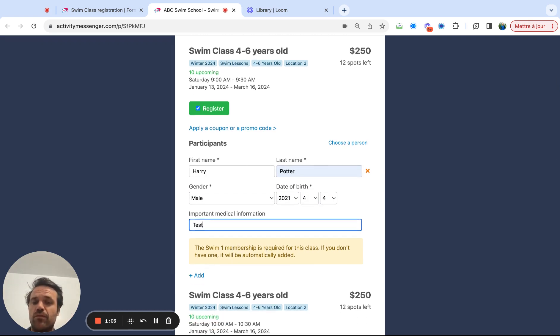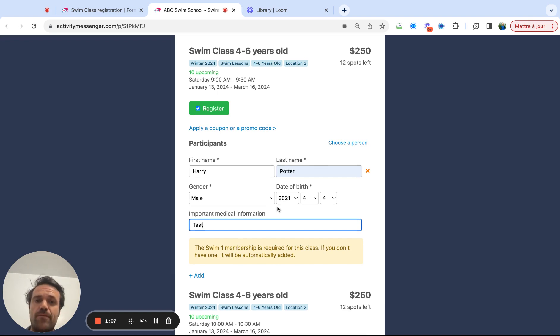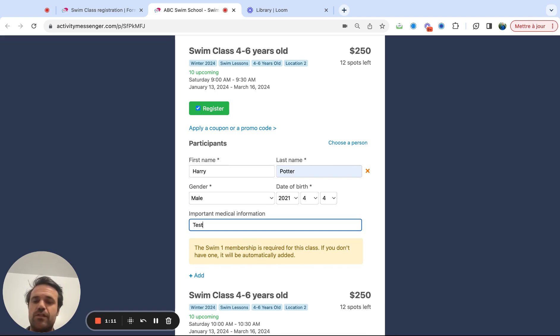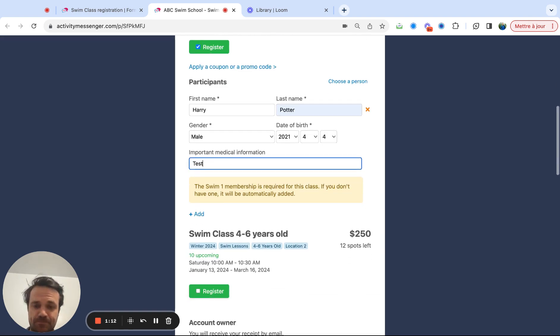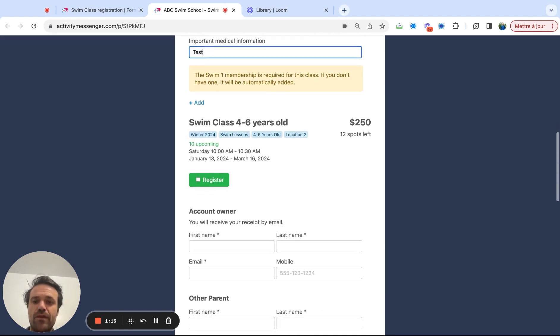And then this just tells me that there's a membership required. So if you have a membership, we can make it required for people who register. When they register, they have to pay for it. If they don't have it, if they have it, they're just going to skip over it on the invoice.